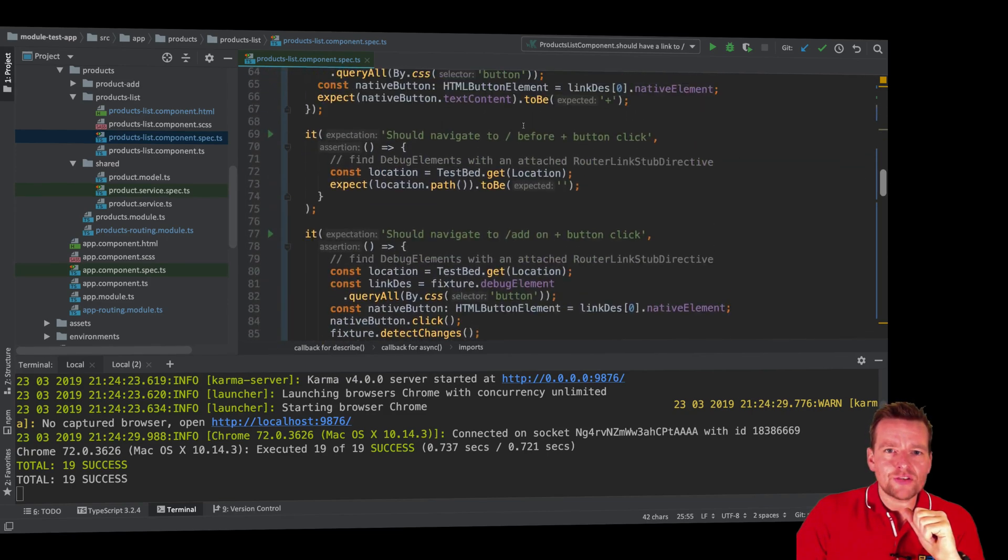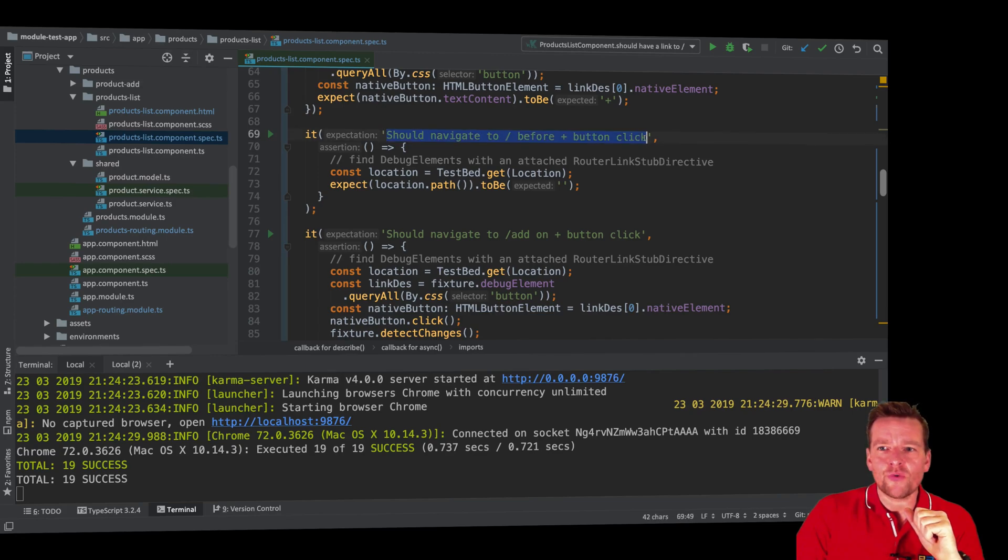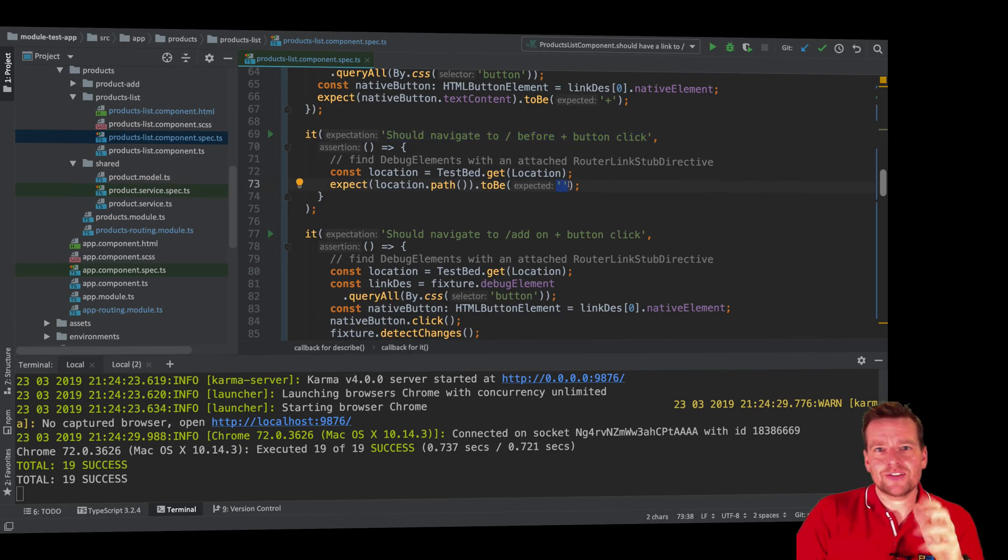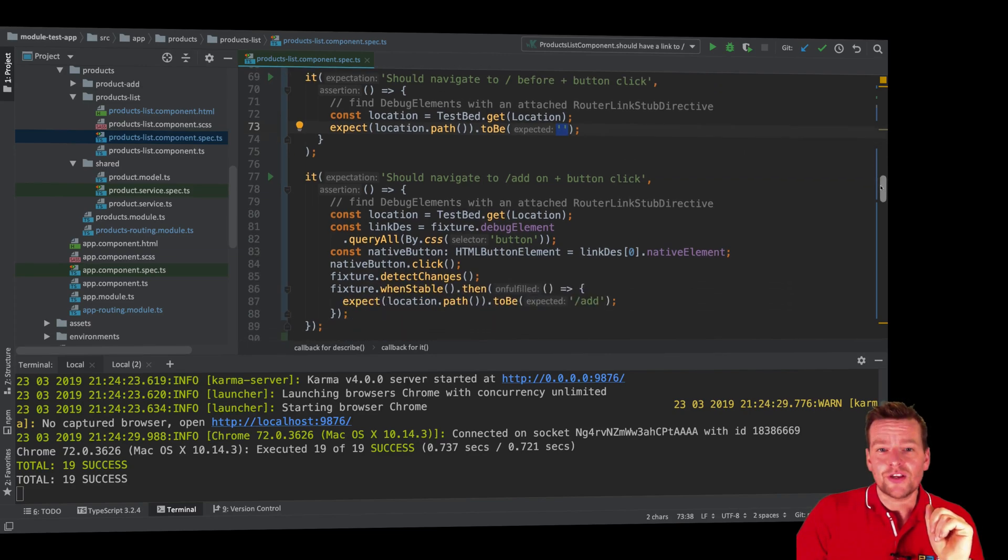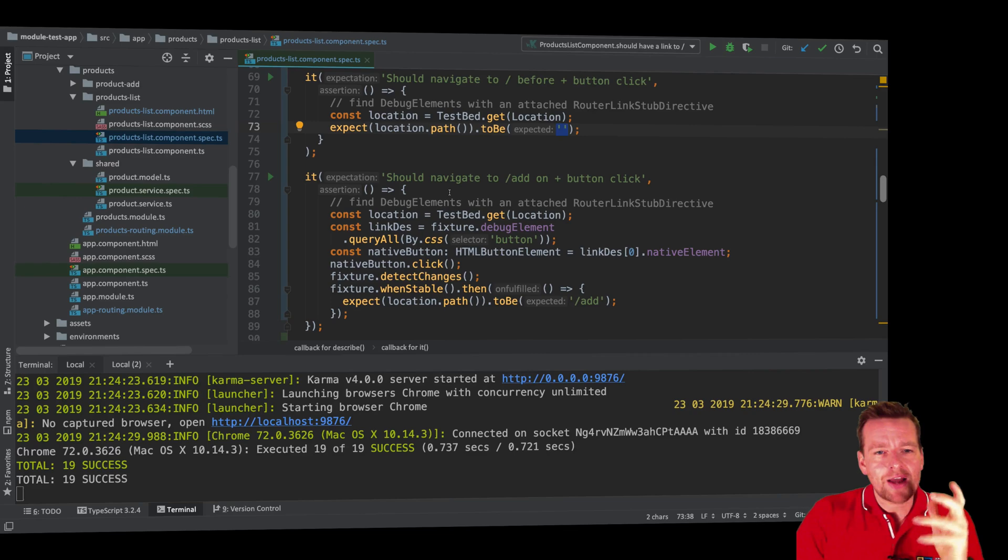So if I go down here, this was the test that we did last lesson, just testing that right now before we do the click, we're actually at the route that says slash nothing, right? And then what we need to do is figure out how we can test that when we do the click, we actually switch to another route. And how we do it?